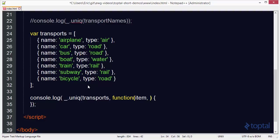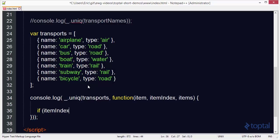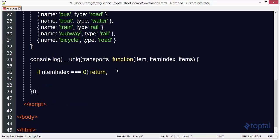For doing a custom function we pass in the custom function as the second parameter. This callback function will be passed three different parameters each time it's called. The first parameter is the item of the array that we're currently on in the iteration. The second one is the index of that item. And the third parameter is the actual list of items, in this case the list of transports. Now we have to write a custom function that will do a comparison between the items to determine what's unique and what's not. The first thing we'll do is say if item index is equal to zero simply return. Obviously the first item in the list is always going to be unique.